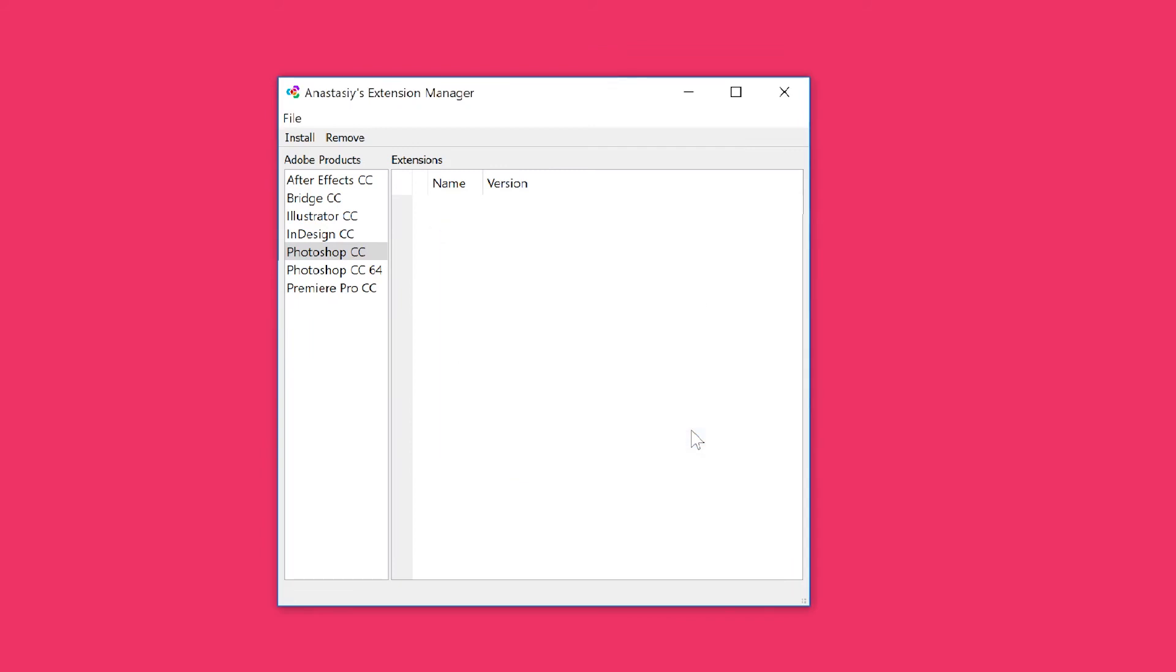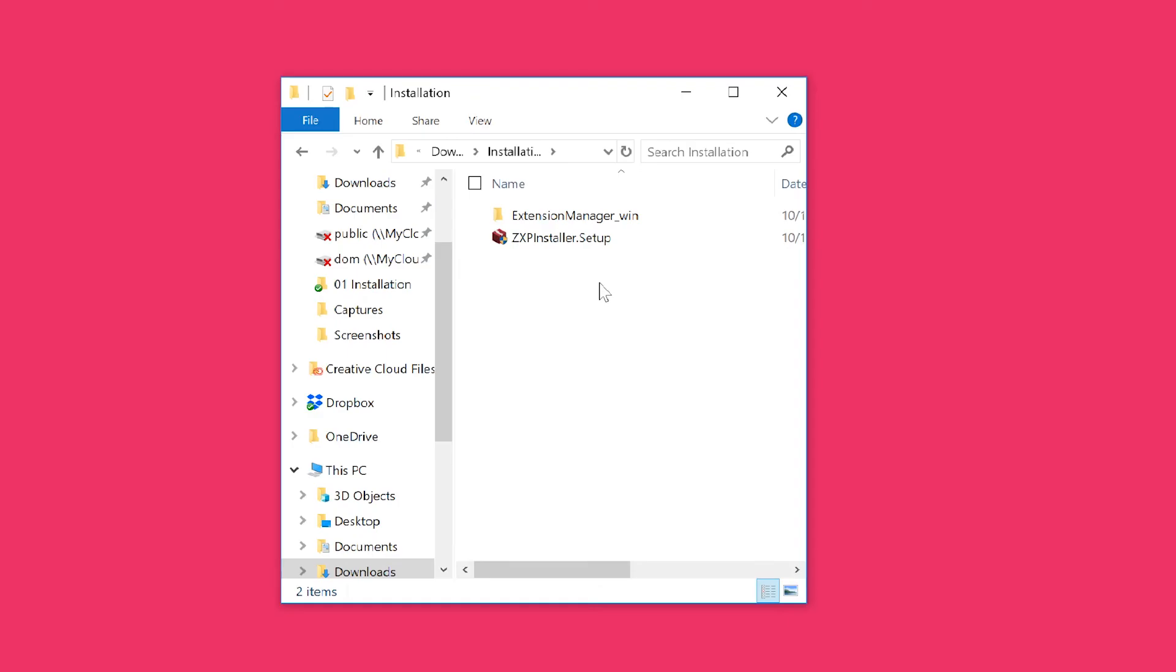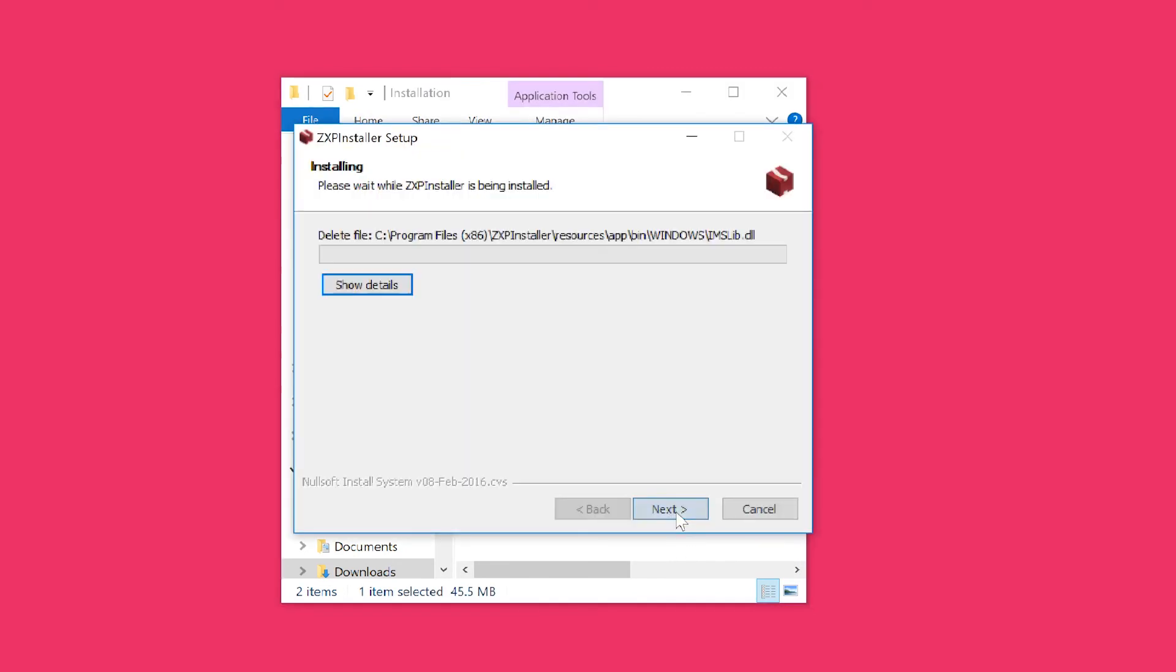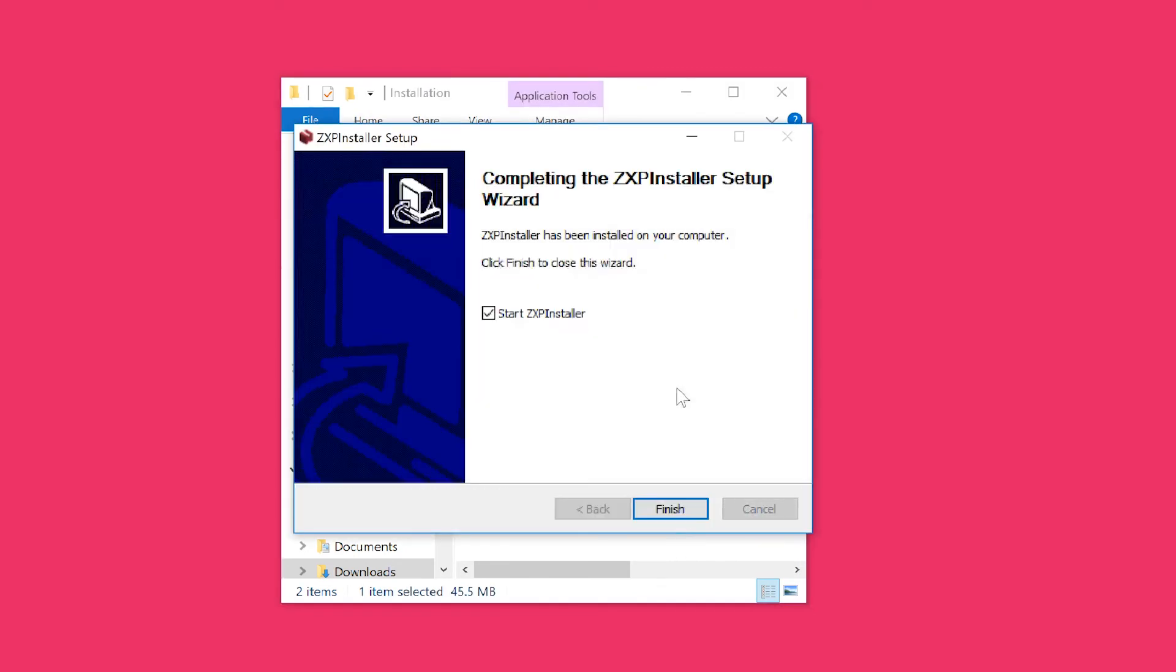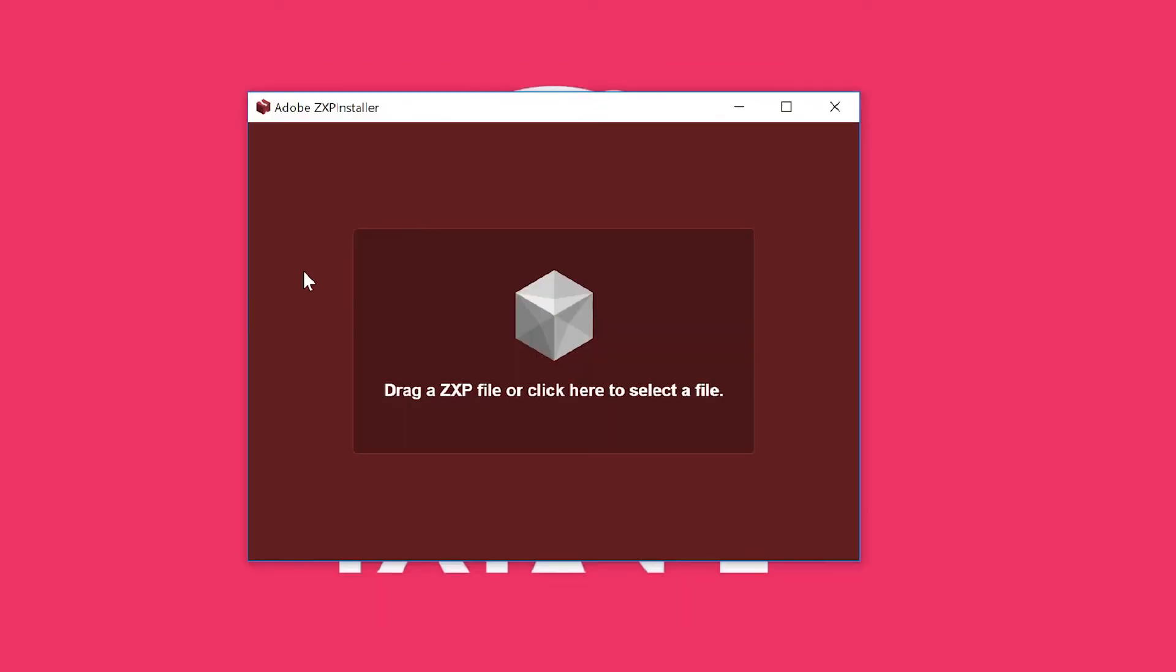The ZXP installer comes with a setup file. If you want to use the ZXP installer, press install and make sure to start the ZXP installer. All you have to do is simply click on this icon, select the ZXP file, press OK, and that's it.